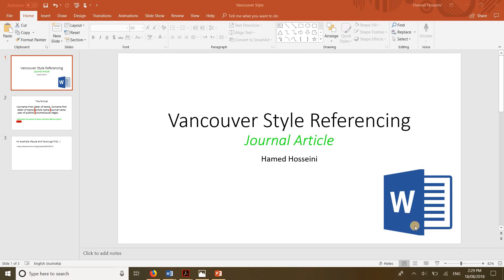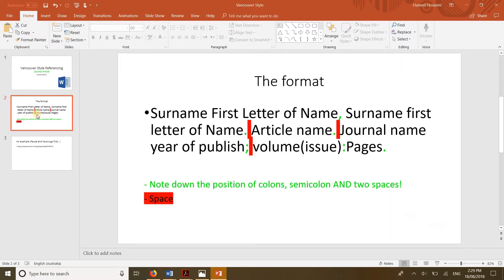Hey guys, in this video I'm gonna quickly go through how we can reference a journal article in Vancouver style. This is a real format you're gonna use, so here in the first line you gotta write...